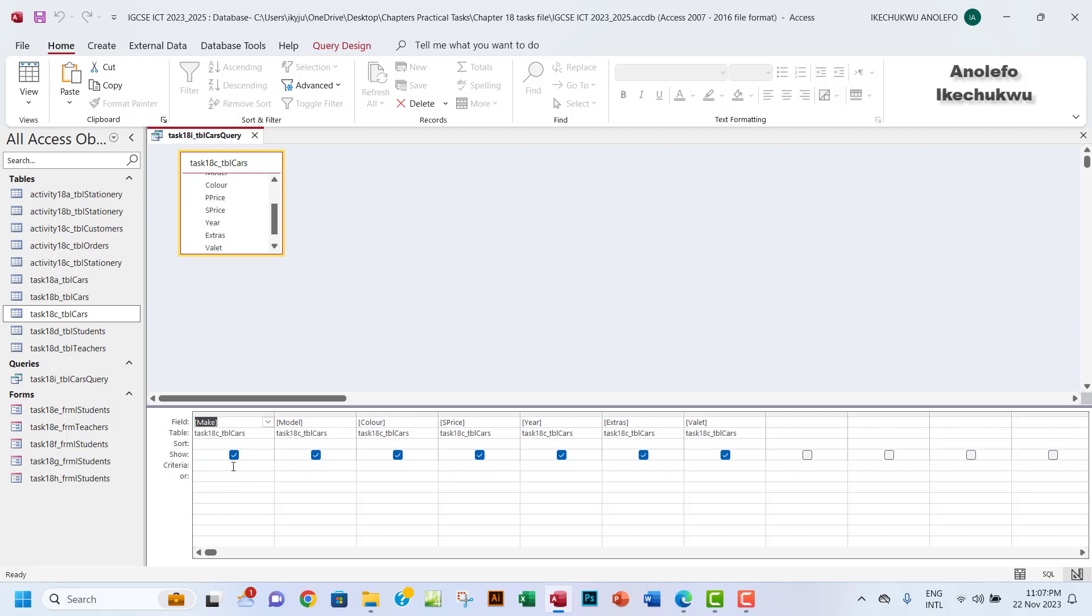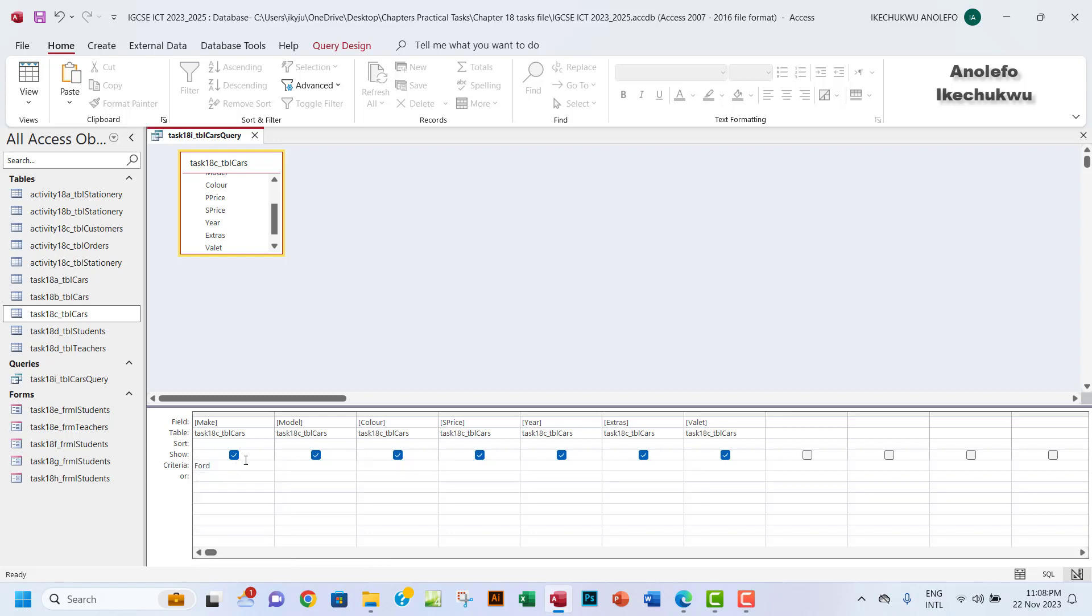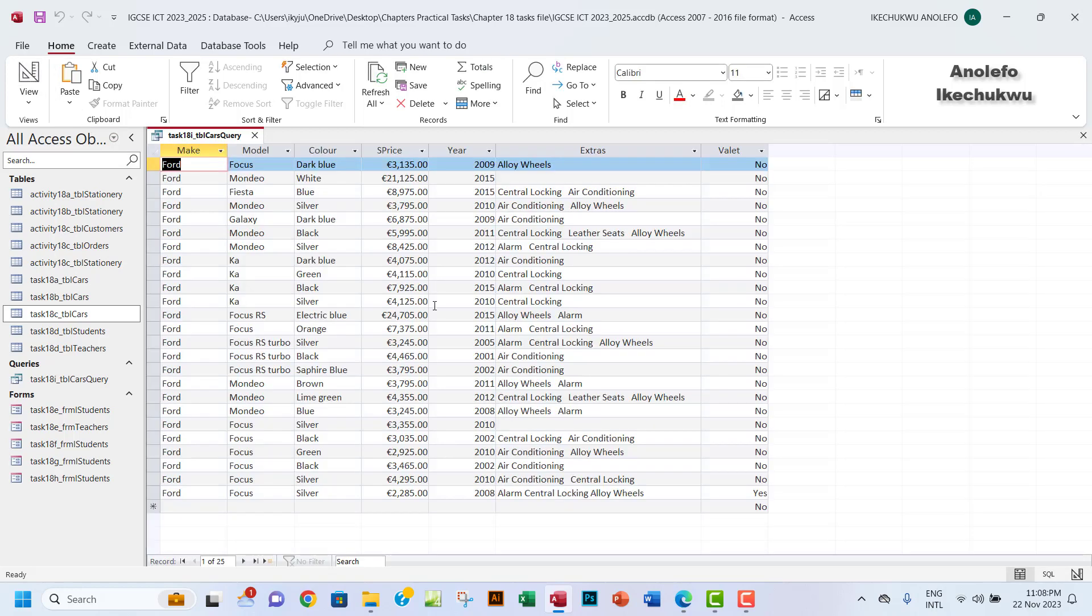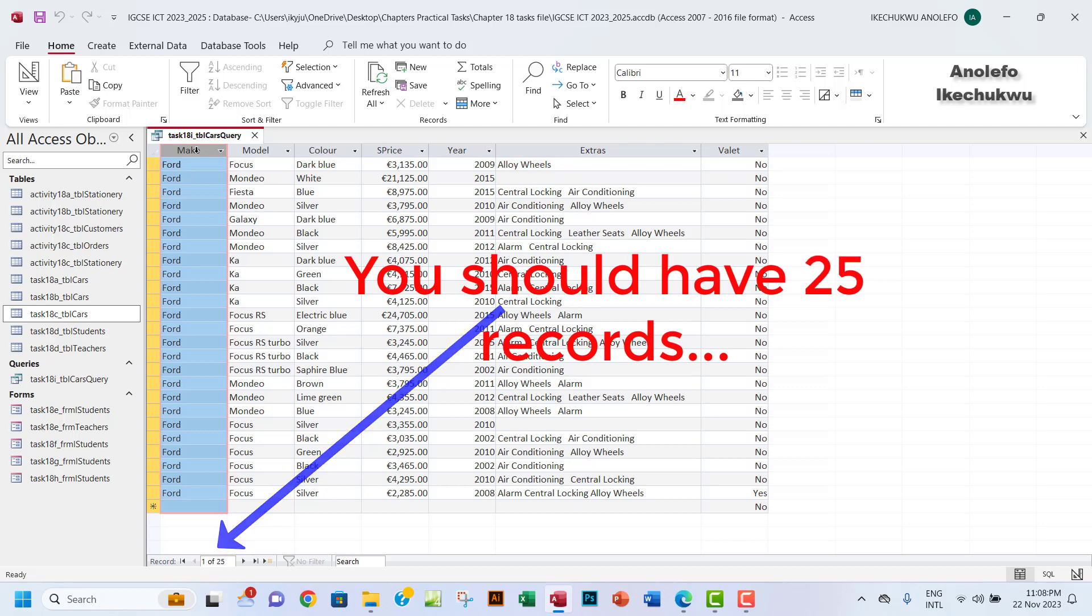That will tell us that we're going to actually filter this under the make field. You want to go under the criteria on that make field. You are in your design view of the query, so you want to have Ford right there. Then you want to move back to datasheet view and you will see that all the makes of the cars will be Ford.